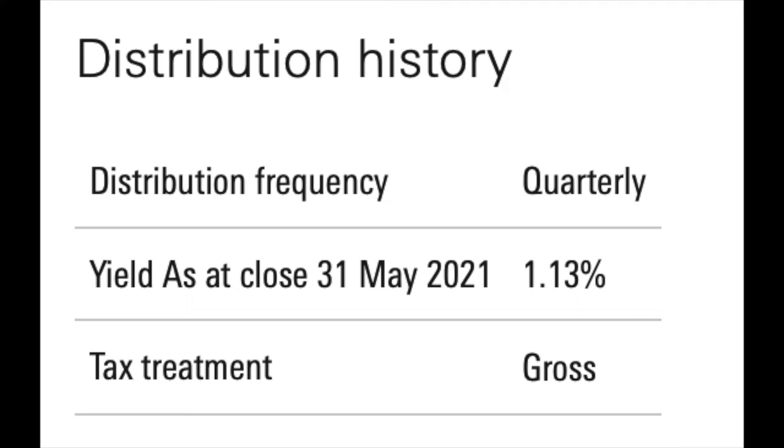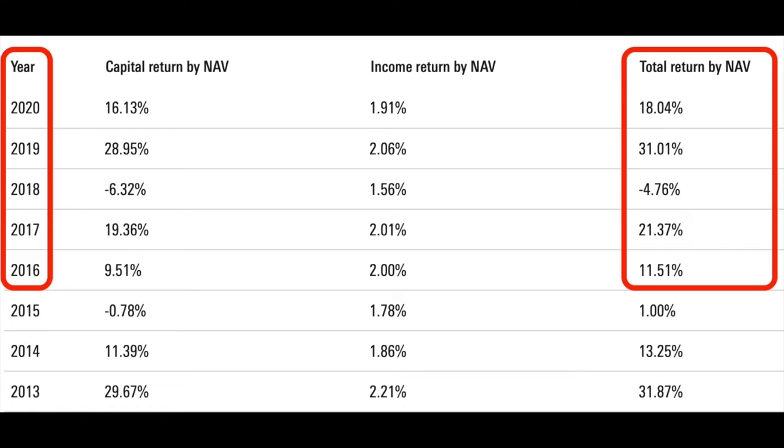Returns from this S&P 500 ETF can come in two different ways. First, through capital growth — the price of the ETF itself going up in value as it tracks the overall S&P 500. Second, you can also draw an income from this fund because it's a dividend-yielding distributing fund as well. The dividend currently sits at a 1.13% quarterly dividend yield. Combining capital growth and dividend yields together, over the past five years the fund has seen growth of 77.17%, which is an average rate of return of 15.43% per year.